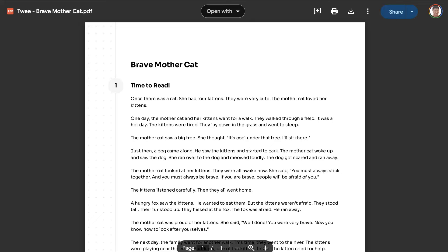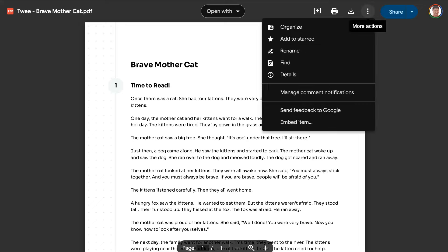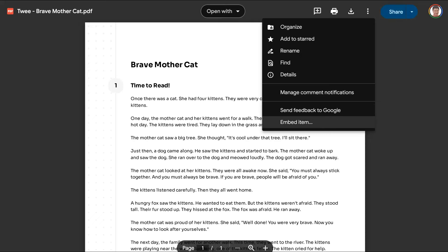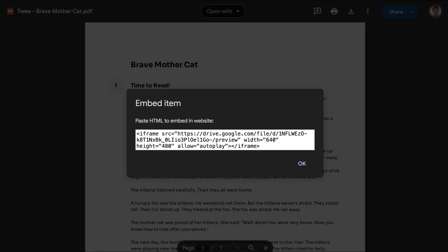You're going to go to the three dots again. Here we are. And you're going to access the embed which is right here, embed item. You're going to click on the embed item over here. Open it up and then you've got the code. You're going to copy the code.